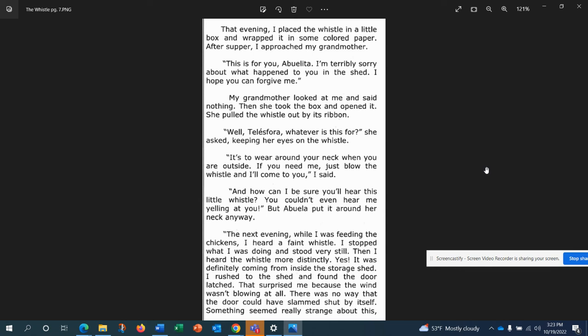She pulled out the whistle by its ribbon. Why, tell us for whatever is this for, she said, keeping her eyes on the whistle. It's to wear around your neck when you're outside. If you need me, just blow the whistle and I'll come to you, I said. And how can I be sure you'll hear this little whistle? You couldn't even hear me yelling at you. But abuelita put it around her neck anyway.